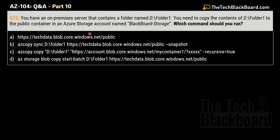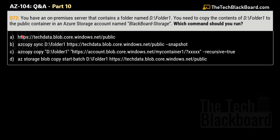Option A is just a hyperlink (https://techdata.blob.core.windows.net/public) — not a command, so eliminate it. Option B is 'azcopy sync D:\Folder1' followed by the same hyperlink. Option C is 'azcopy copy D:\Folder1' with the same link and the parameter '--recursive=true'. Option D is 'az storage block copy start-batch D:\Folder1' — this does not start with 'azcopy', so eliminate it. The choice is between B and C. The correct answer is option C.